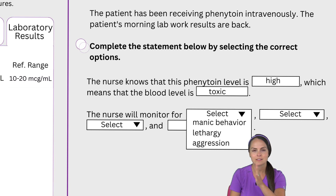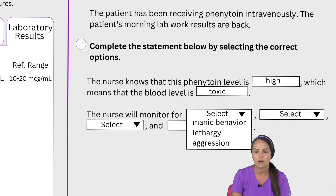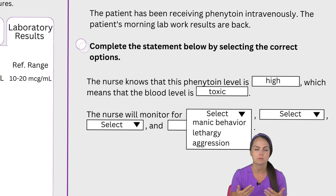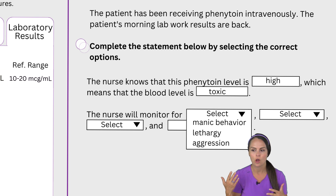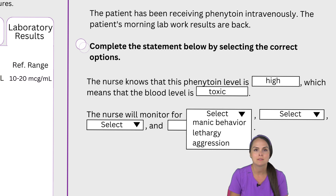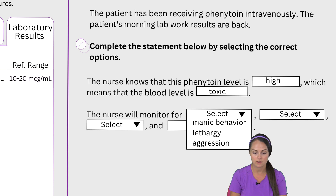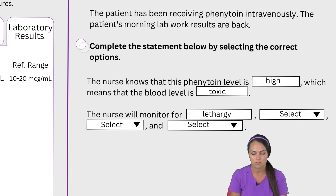Early on you're typically going to start to see GI changes like nausea and vomiting. Then as the level keeps creeping up you're also going to start to see neuro changes, which makes sense because this is a medication that acts on your brain. Your brain coordinates so many things in your body, your mind, and your movements. So we're going to start to see neuro changes — the patient becomes drowsy, confused, lethargic. They're not going to have manic behavior or aggression; if anything they'll become comatose if we don't get the level down. So our first box is going to be lethargy.